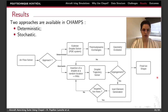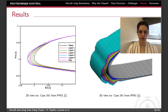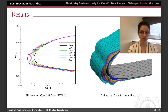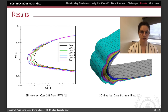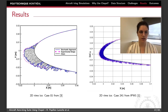Both methods will allow us to obtain a final ice shape. Here we have the deterministic result for a rime ice case in two and three dimensions. On the left, the pink curve is the experimental ice shape, showing that our final ice shape in dark blue is in great agreement with the expected results. On the right, it is the 3D result for the same case, obtained from a recent implementation of mesh deformation via radial basis functions. And finally, here are the results for the stochastic method over two icing conditions, showing again great agreement with the experimental ice shapes in pink.